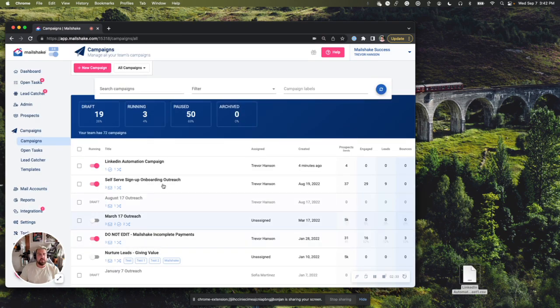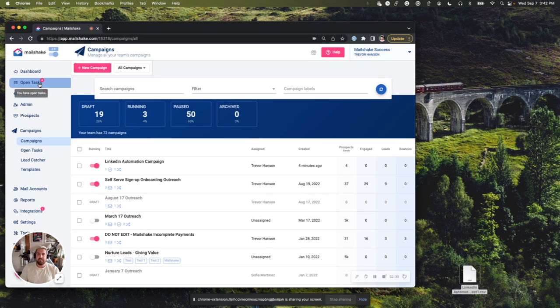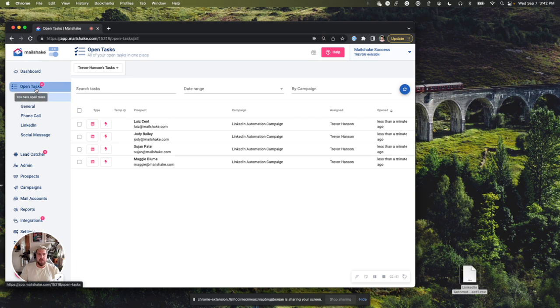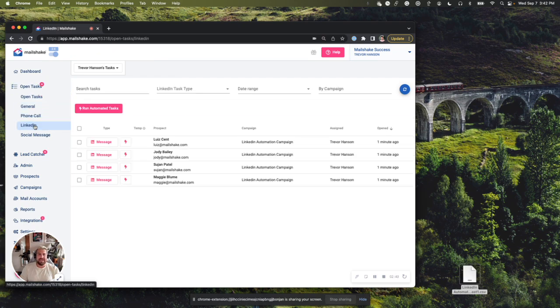And now you're going to notice in this upper left corner, open tasks appear. You'll always notice you have open tasks here under campaigns. And that just pops you right over here. But what you're going to want to do is click on LinkedIn right here. When you click on that, you'll have the run automated tasks option.